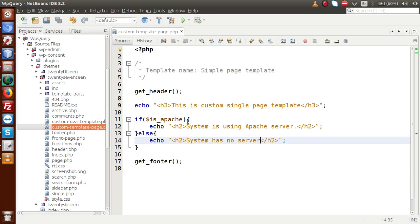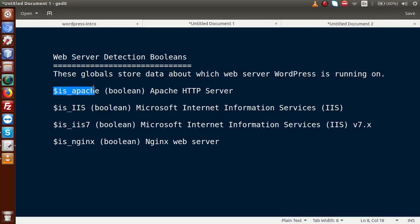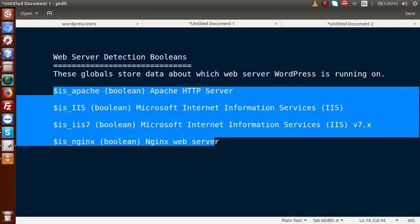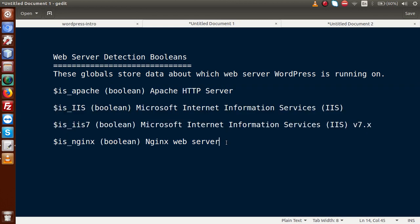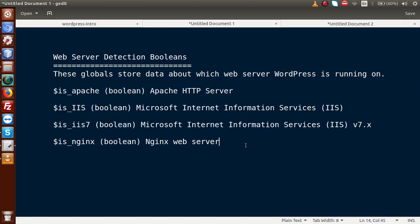While isApache is true, it executed that line. So basically, according to the provided list of global parameters by WordPress, you can use them in your application. Suppose you have IIS server provided by Microsoft, or IIS 7, or NGINX server — along with going through all these parameters, you can detect your web server on your local system.